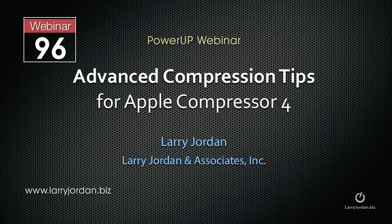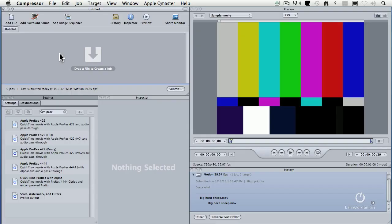This is an excerpt of a recent power-up webinar on advanced compression tips for Apple Compressor 4. In this excerpt, I'll show you how to de-interlace an image.